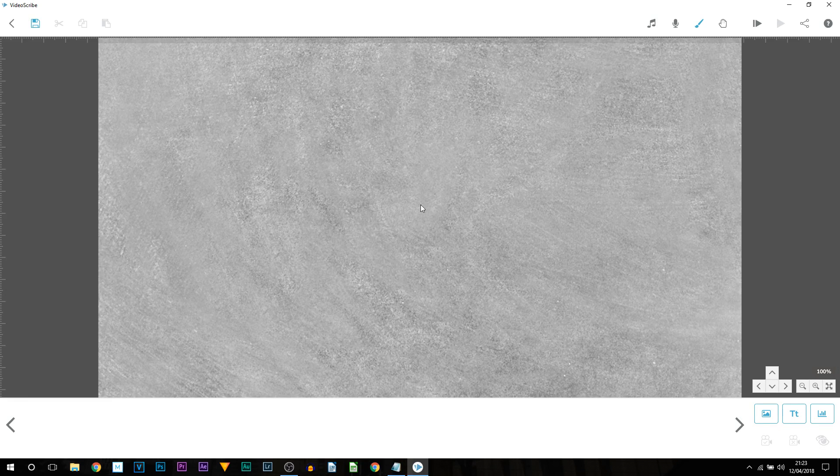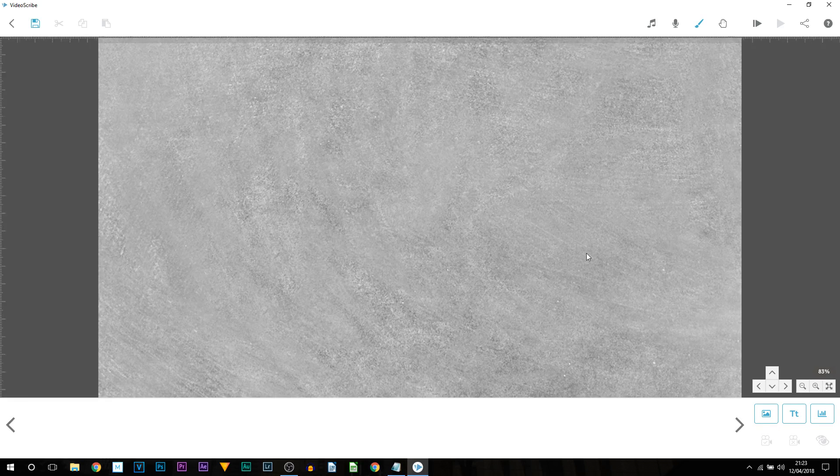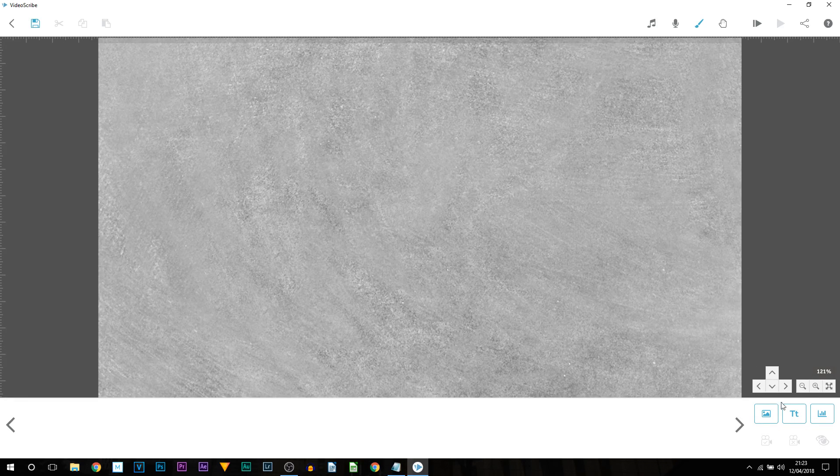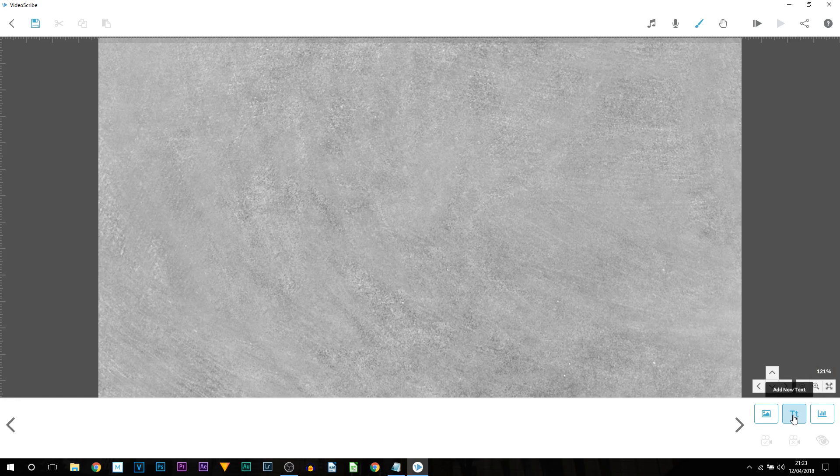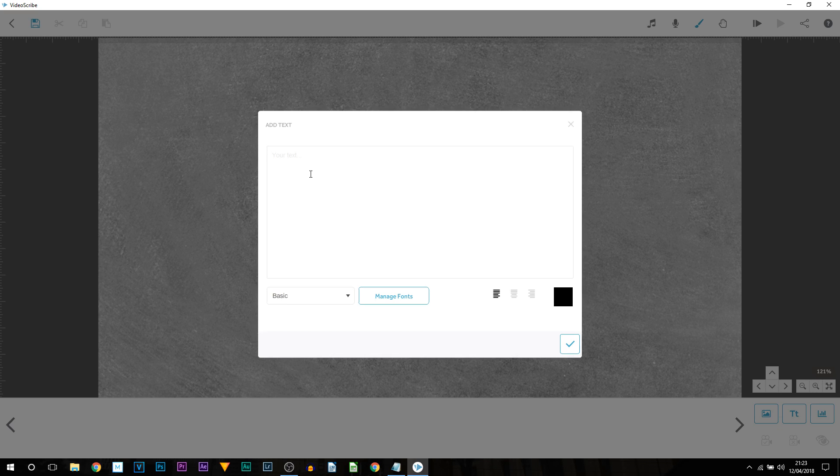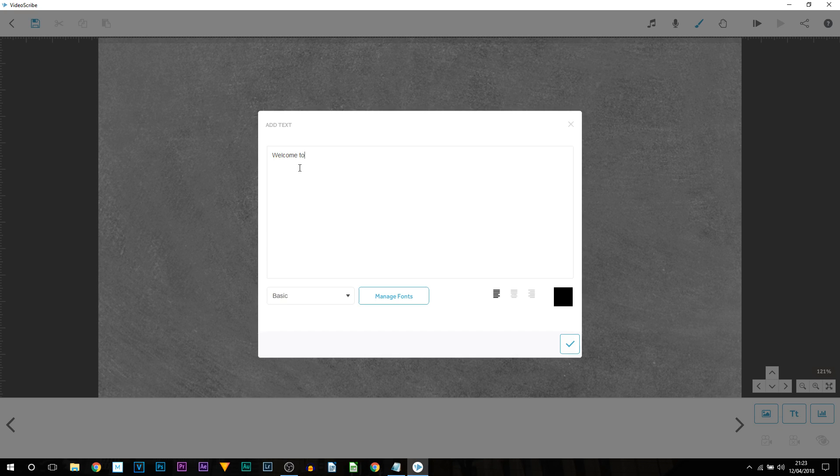So this is your canvas right here and what we're going to be doing first is adding on some text. So the text is one that says TT. You can see as you highlight over it says add new text. Select that. From here it says your text. You can add what you want to. Now I'll put welcome to my video. This is just an example of course.